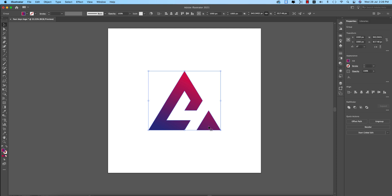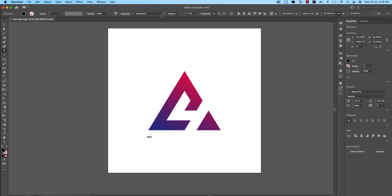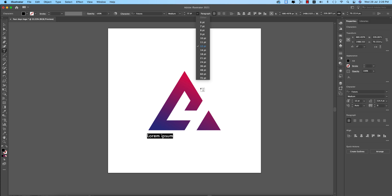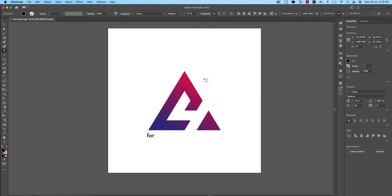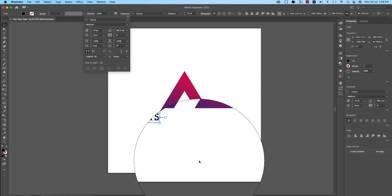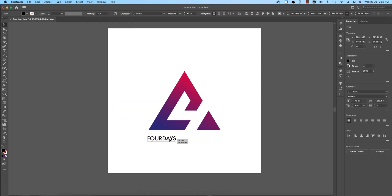Now it's time to add the text. Go to the Text tool. I'm using the Futura font — Futura Medium — making it bigger, and giving the name. The company name is 'Four Days'. Make all the text uppercase and make some character spacing adjustments.